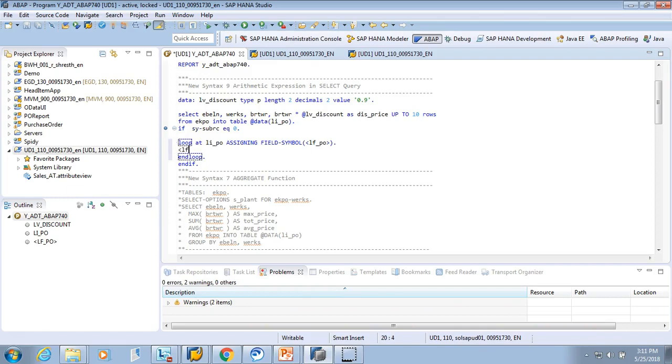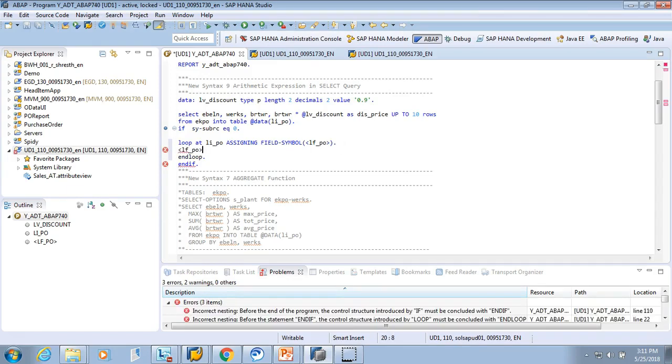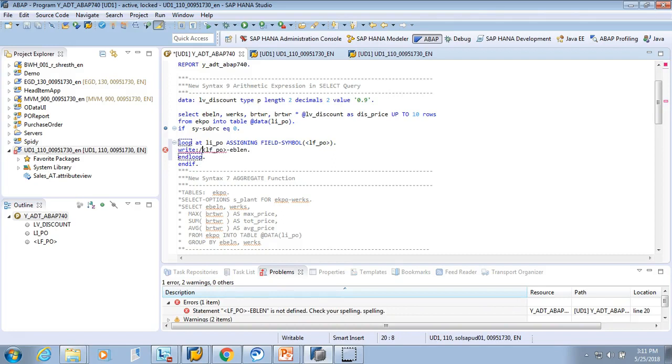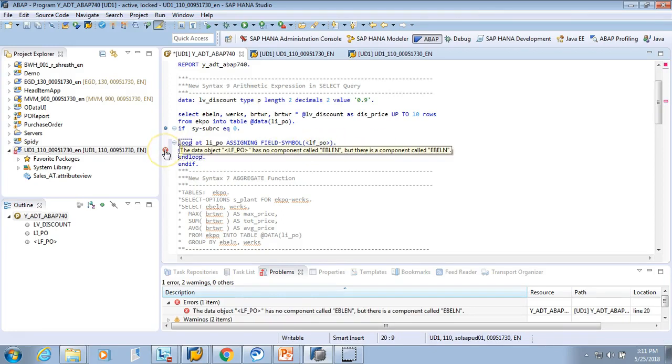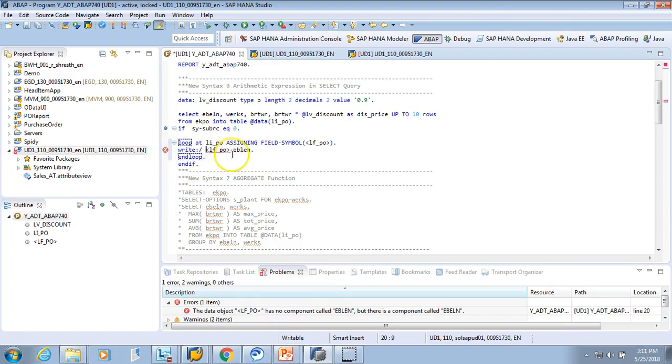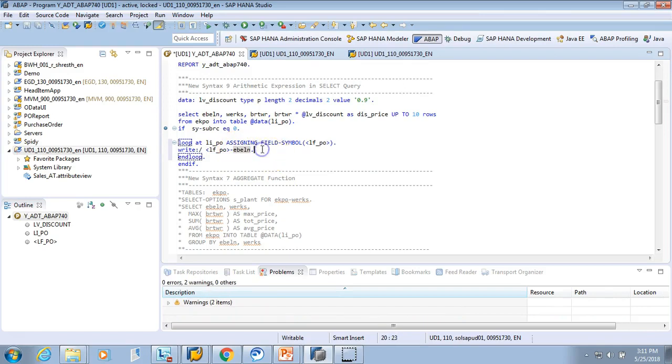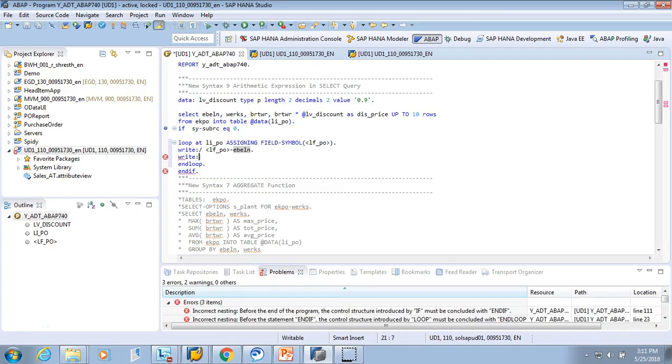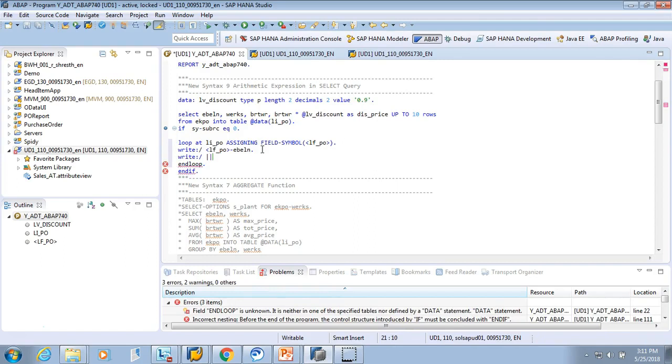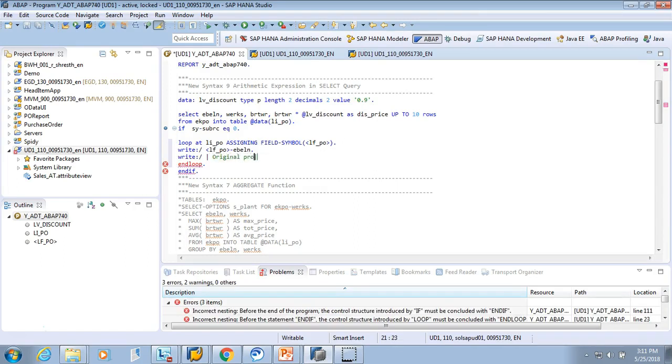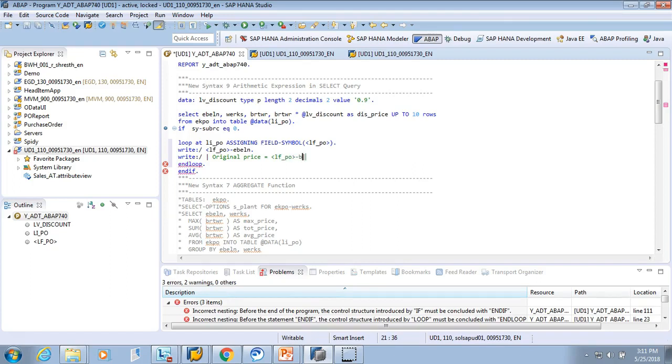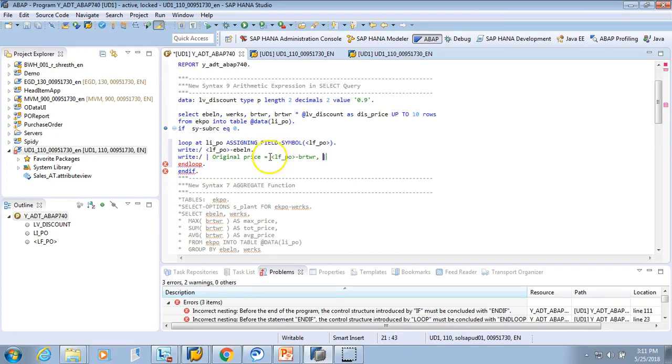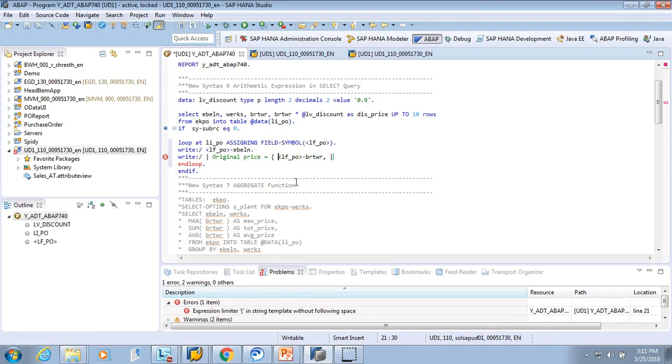I will say lf_po. I'll say EBELN. I'll do a WRITE. For this EBELN - why does it not understand? Okay, I made a spelling mistake - EBELN. Now it's good. And then I'll say WRITE. I'll do concatenate. Concatenate is very useful. Original price equals to lf_po-BRTWR, and then we'll give a comma.